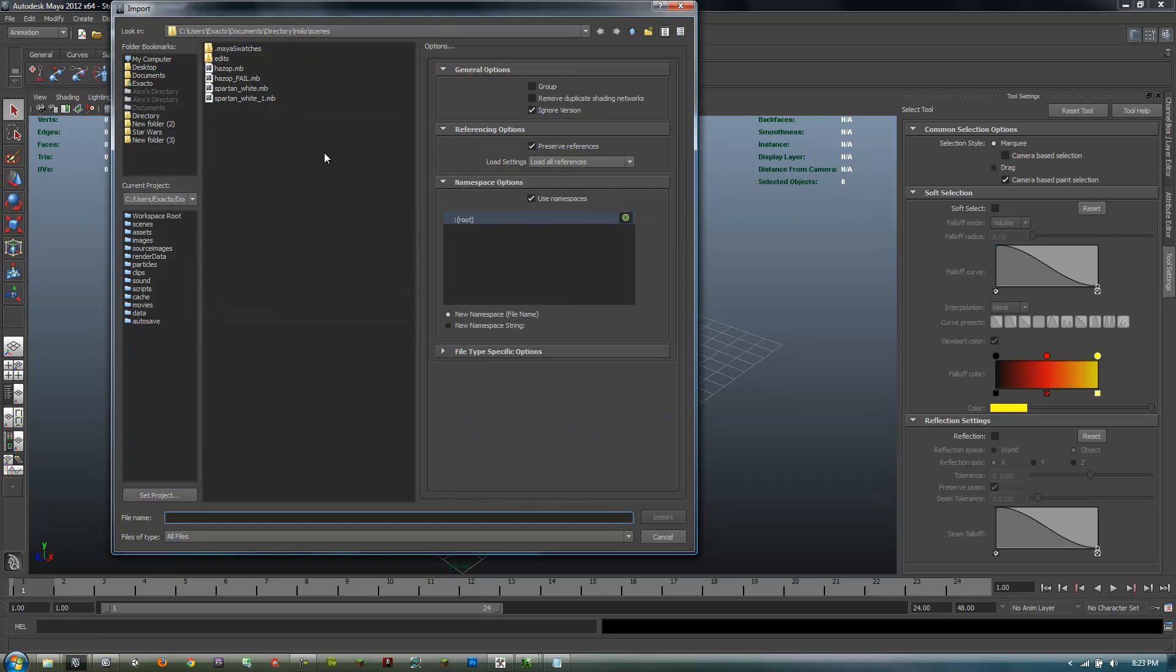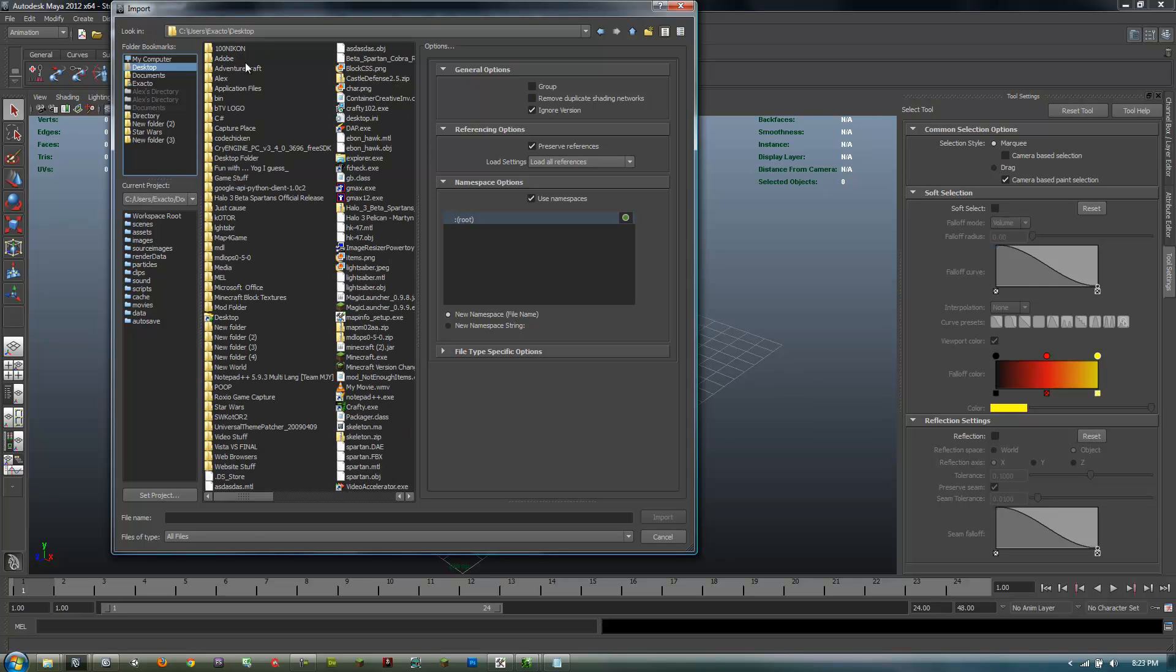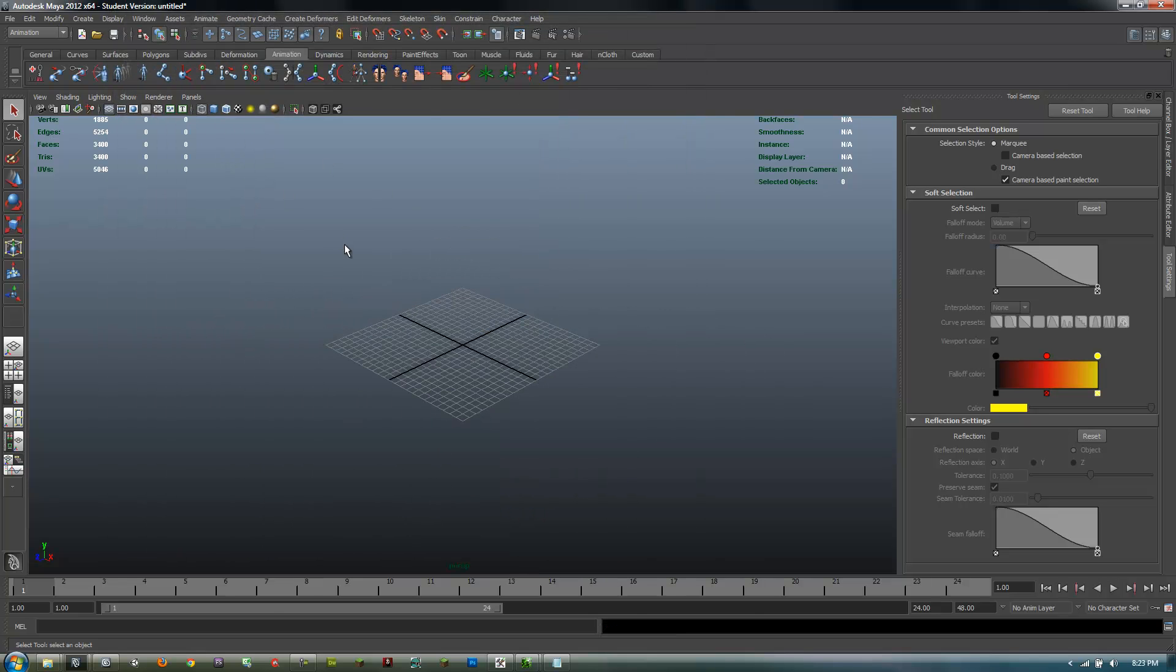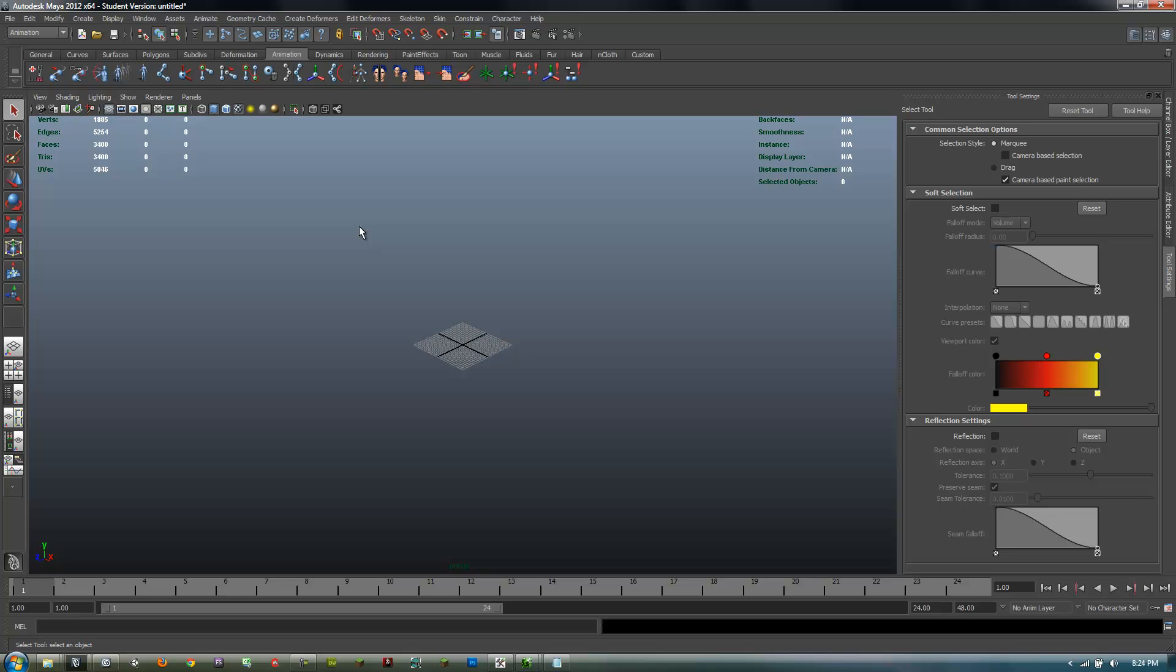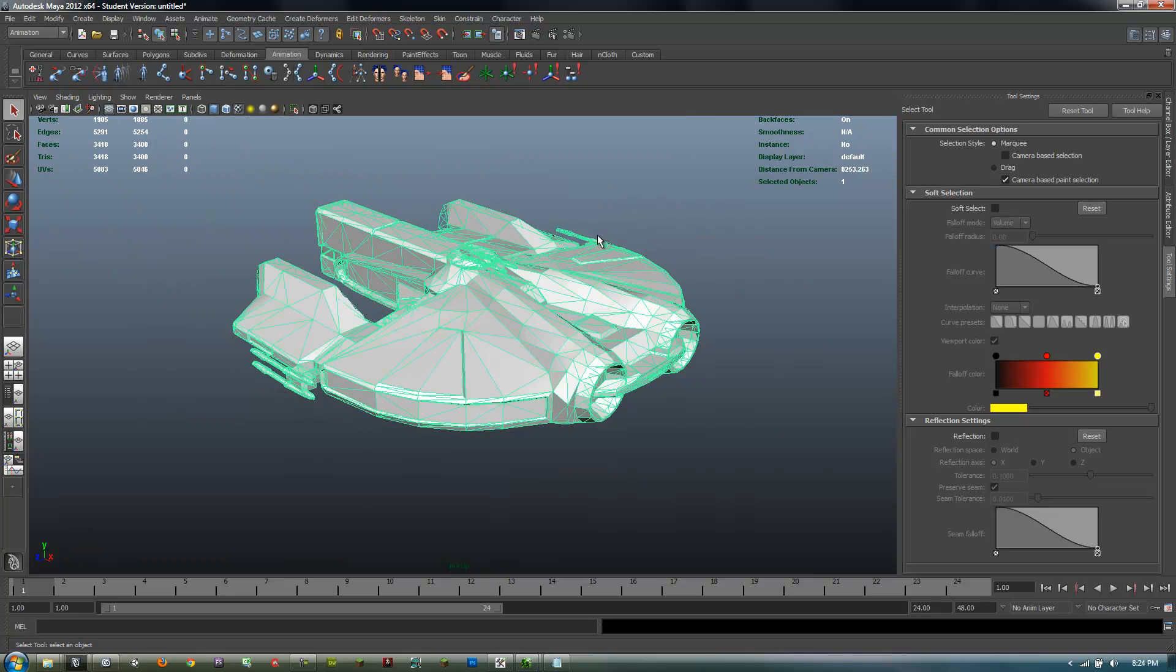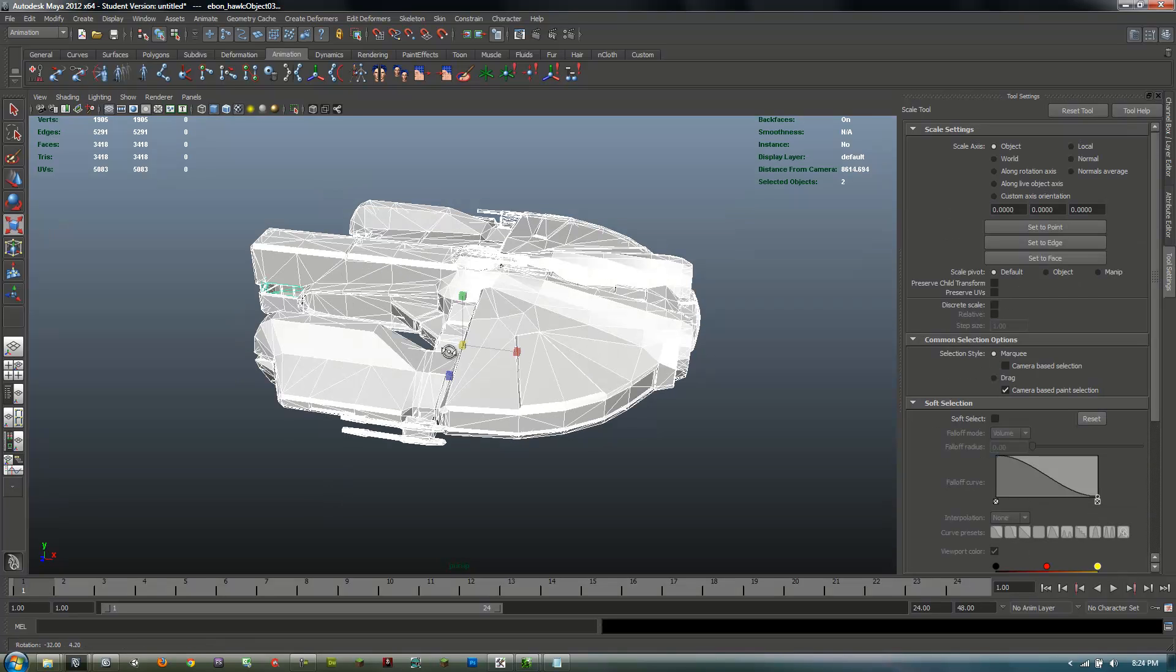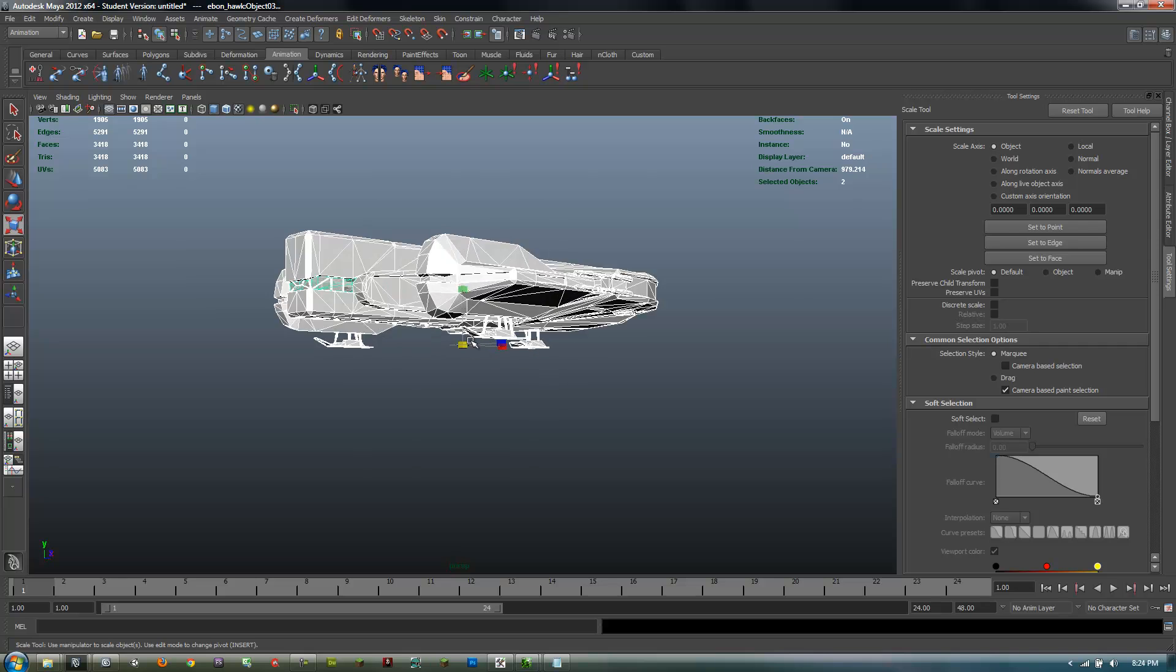You will go to desktop and find Ebon_Hawk.obj and import that. It is very large, so if I were you I would minimize it because they have it really big.